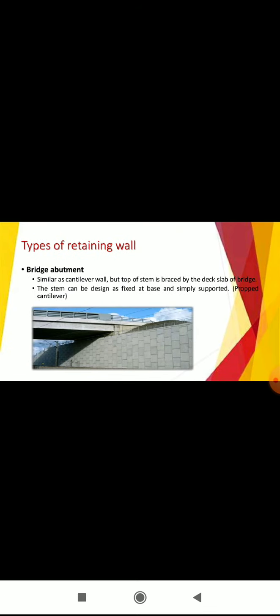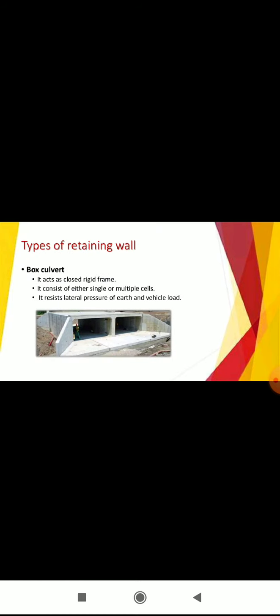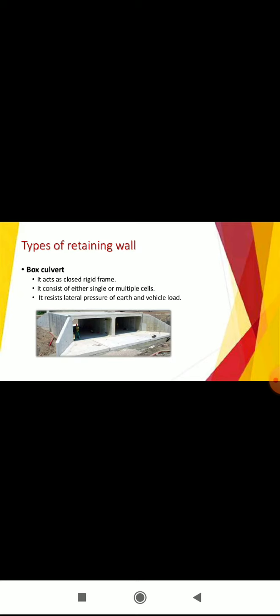Bridge abutments are similar as cantilever wall, but top of stem is braced by the deck slab of bridge. The stem can be designed as fixed at base and simply supported. Box culvert acts as closed rigid frame, consists of either single or multiple cells, and resists lateral pressure of earth and vehicle load.